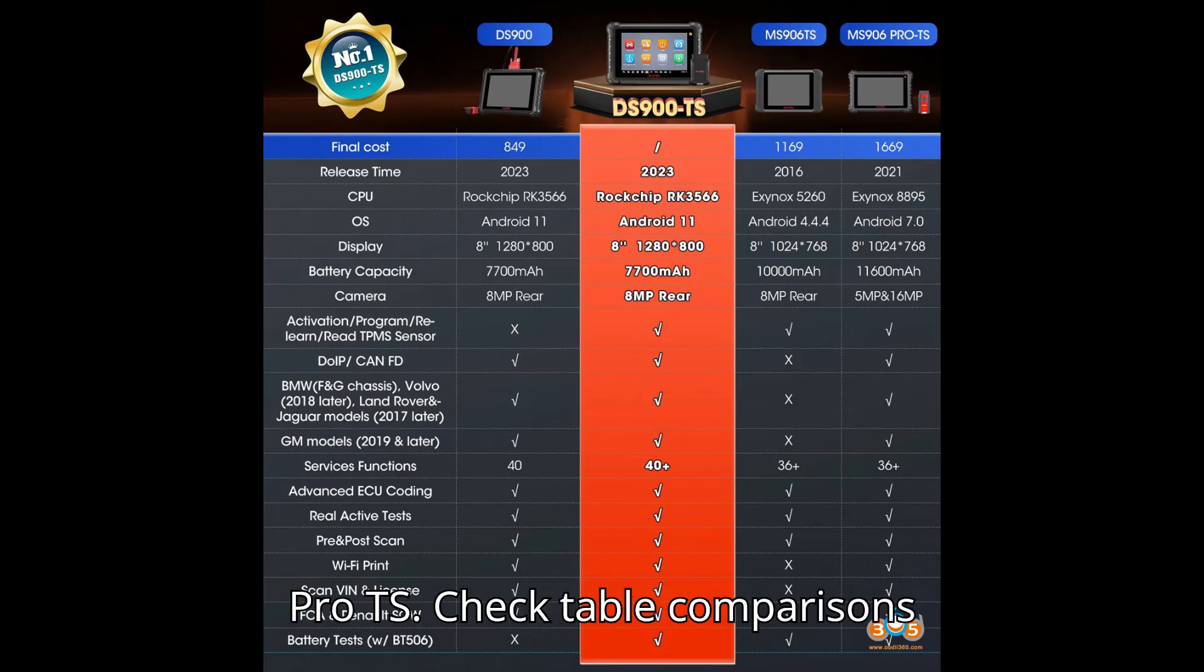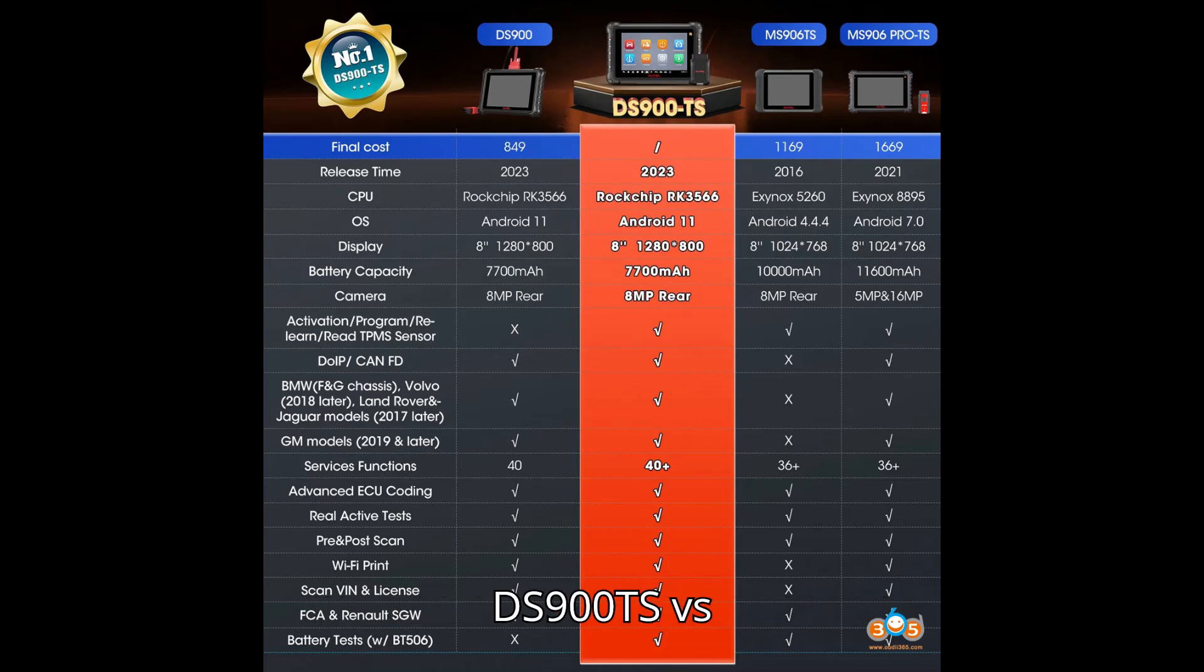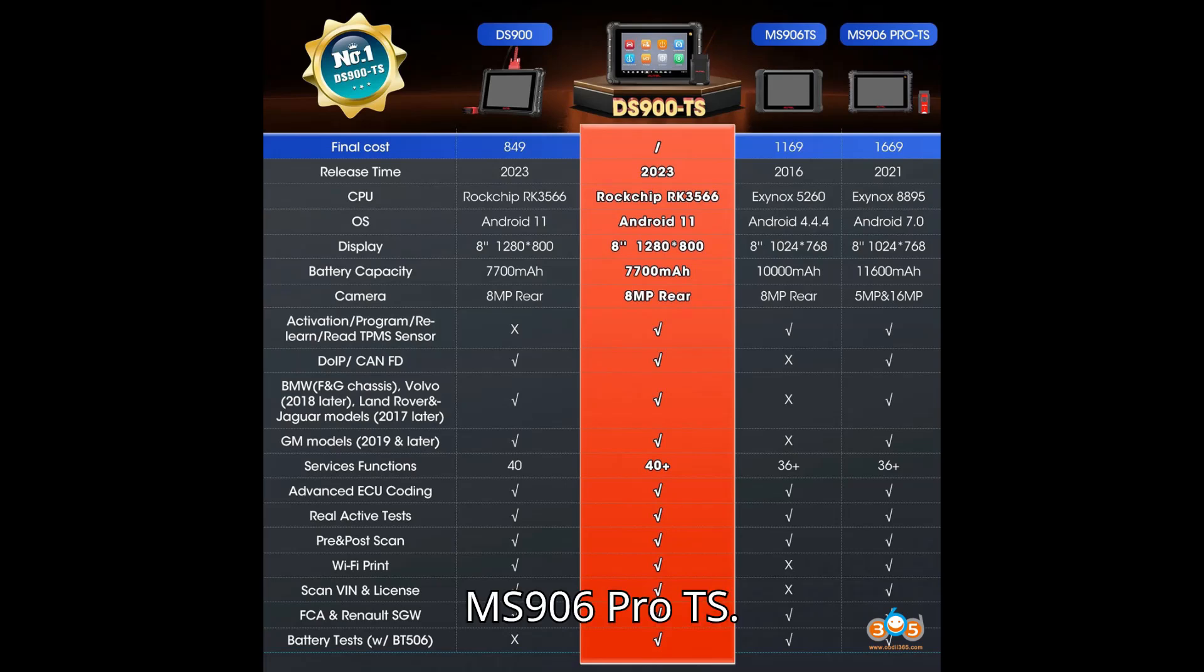Check table comparisons below. Table 1. Autel DS900 vs. DS900TS vs. MS906TS vs. MS906 Pro TS.